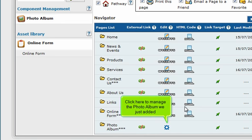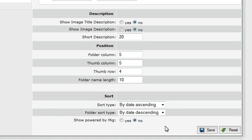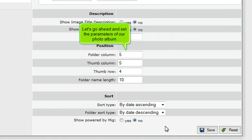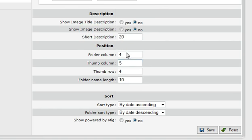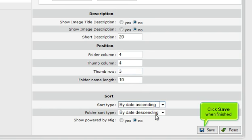Click here to manage the photo album we just added. This is the Photo Album System Configuration page, where you define how your photo album is to be set up. Let's go ahead and set the parameters of our photo album. Click Save when finished.